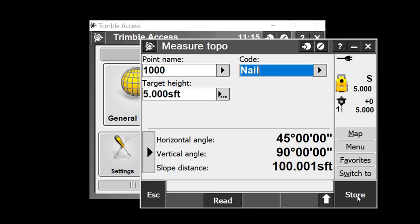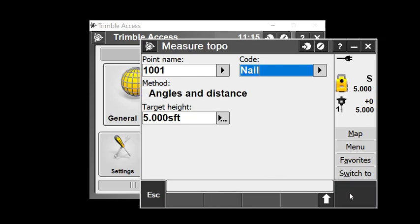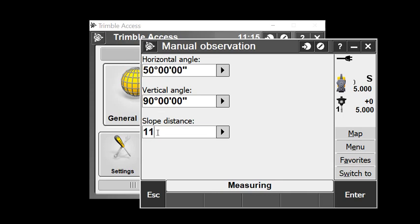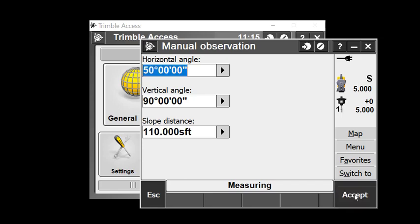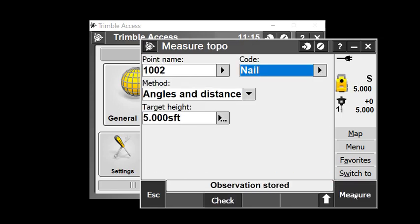At this stage we can do additional measurements, putting in whatever angles and distances we'd like. This gives you the opportunity to try various things and store data.